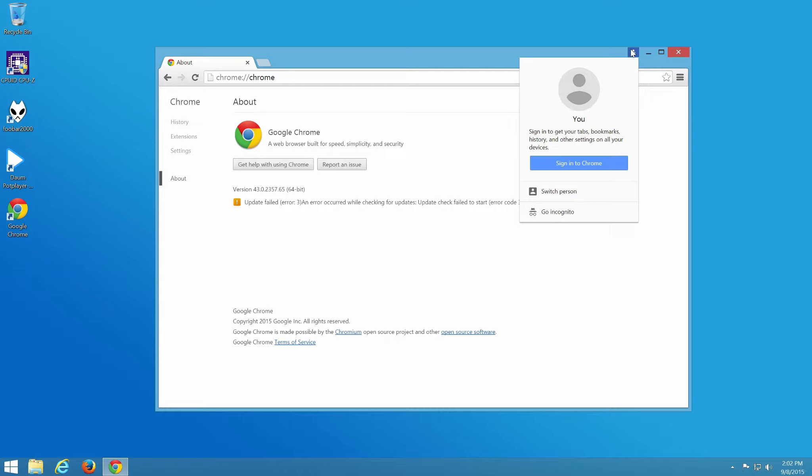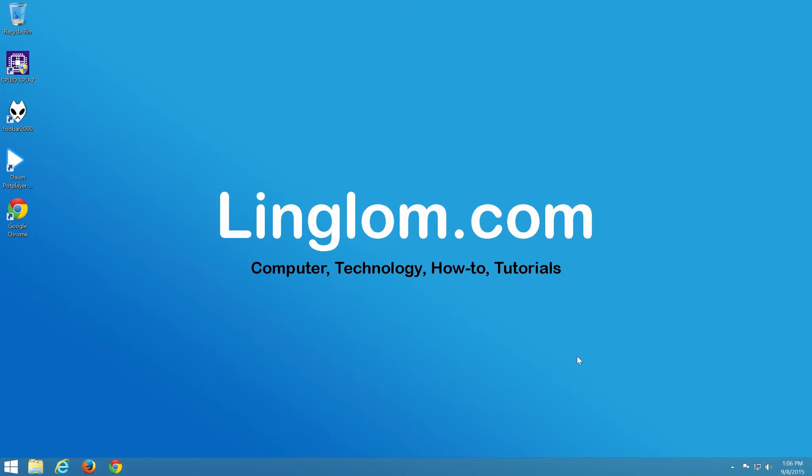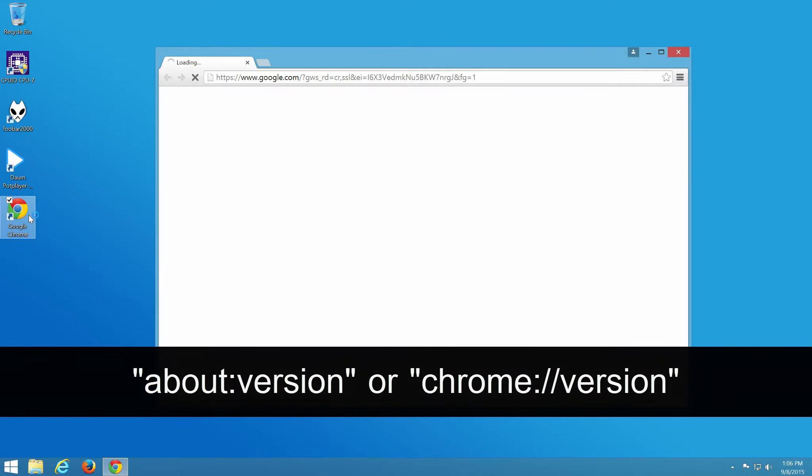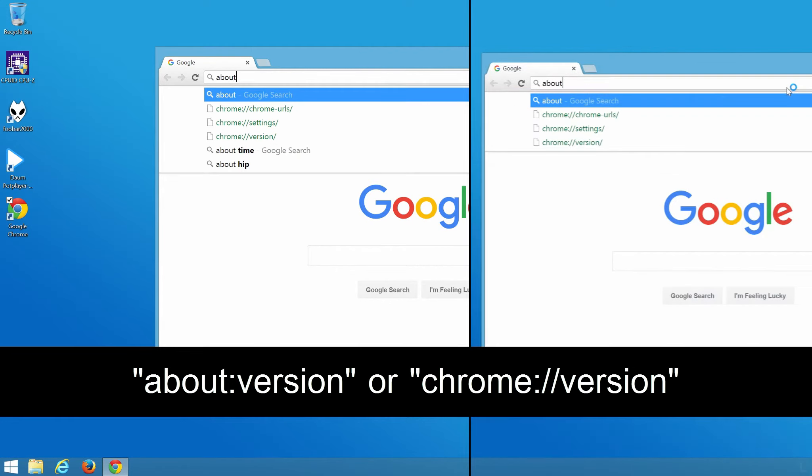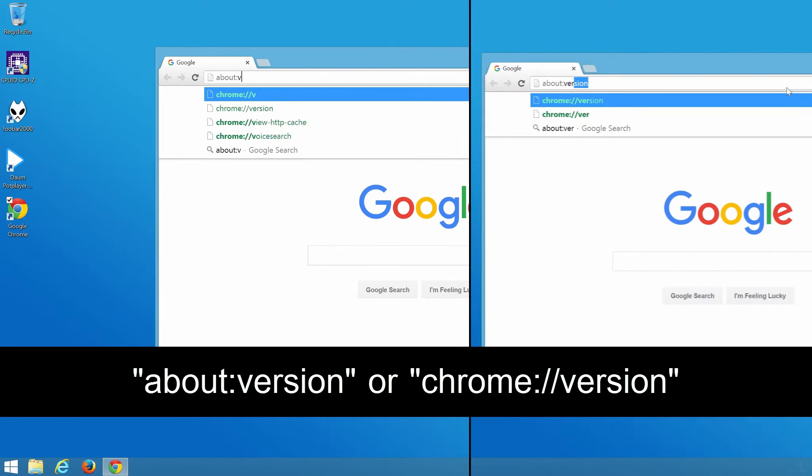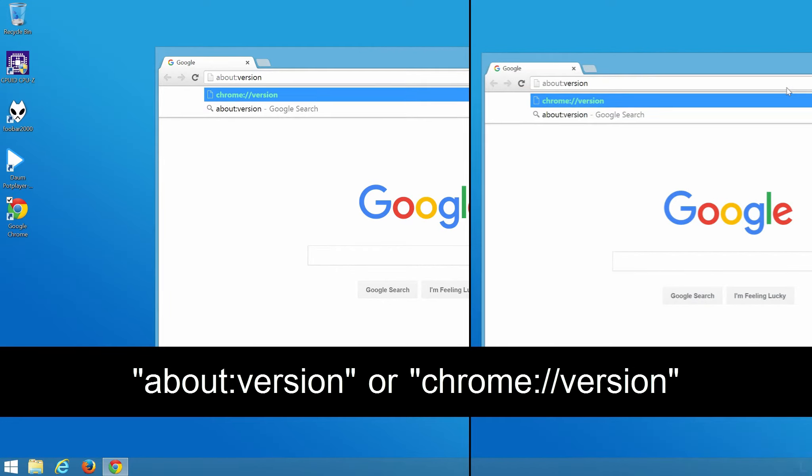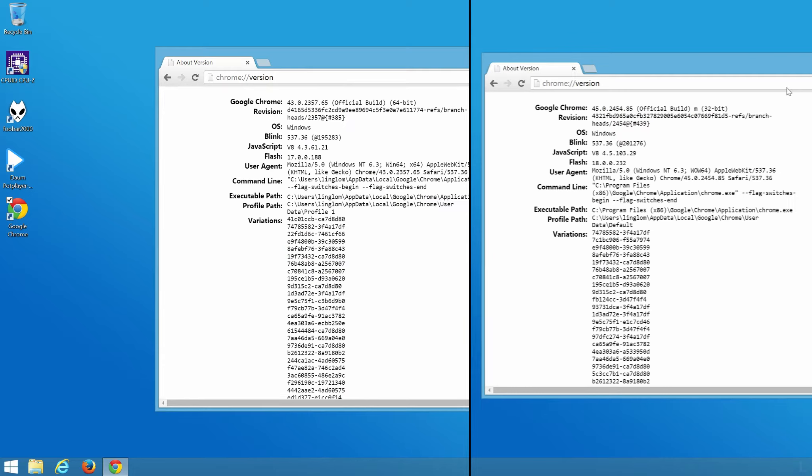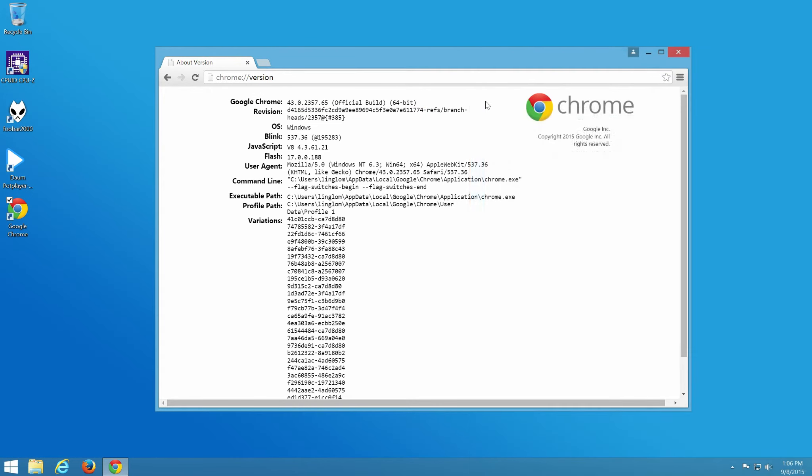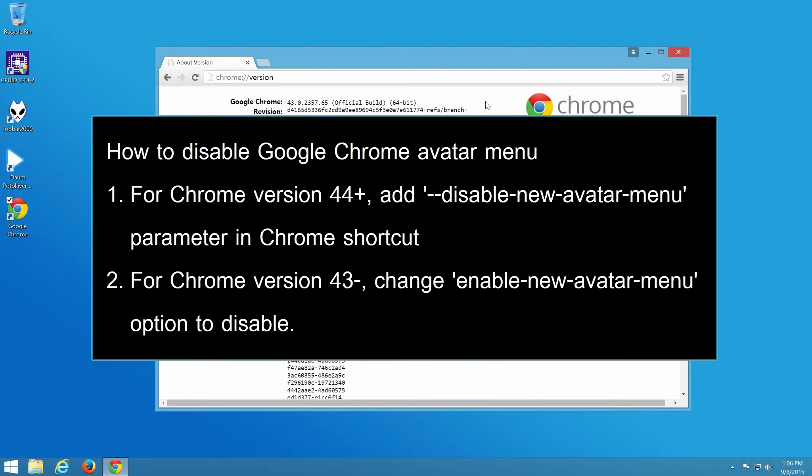First, you need to check version of Chrome that you are using. Open Chrome and type this text in the address bar and press Enter. You will see the version at top and follow these methods according to Chrome version.